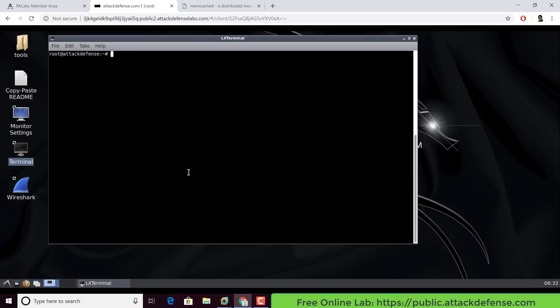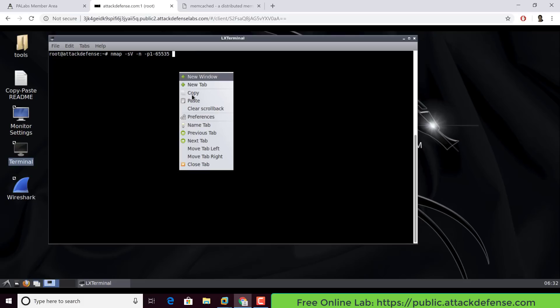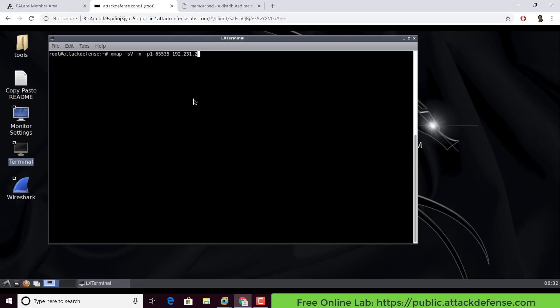Now let's go ahead and run nmap. I'm going to do service fingerprinting as well. I'm just going to make sure enable all ports. Let's paste the IP address. See what we have.